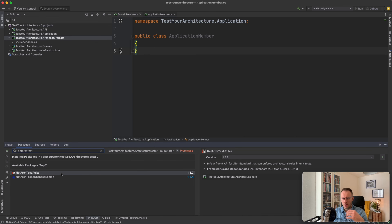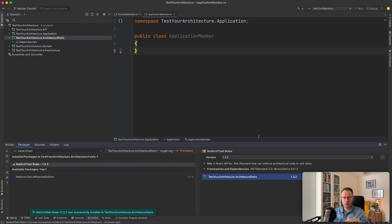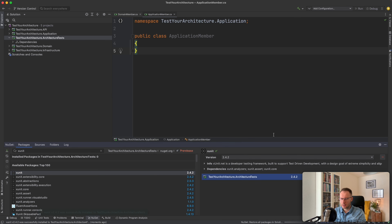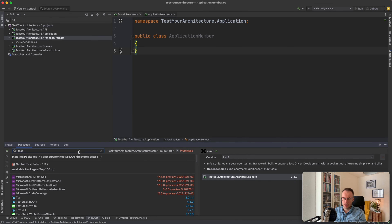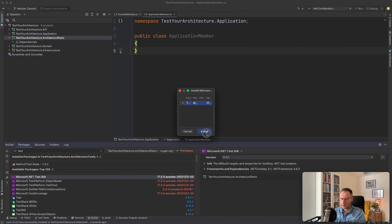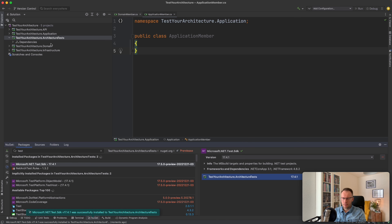Before we start creating an architectural test, we have to reference several NuGet packages. I searched for NetArchTest — these are our rules which we have to install. We have NetArchTest.Rules installed — the target library of today's video. We also need two other things: first is the XUnit library for unit tests, and the last one is the dotnet test SDK to let us run the tests. We install the stable version. Now we have all the needed packages.